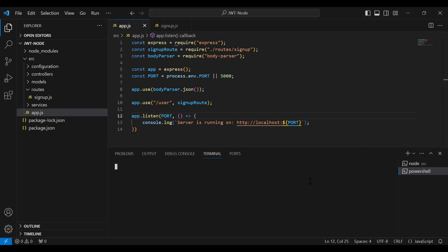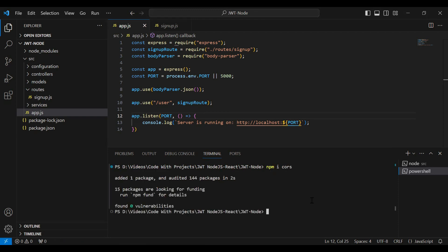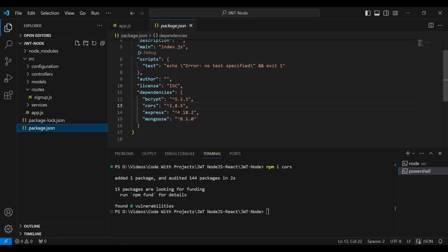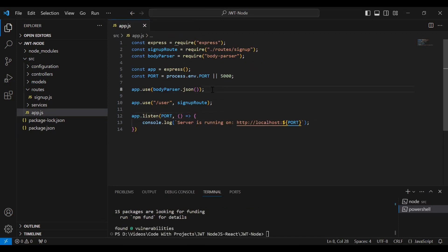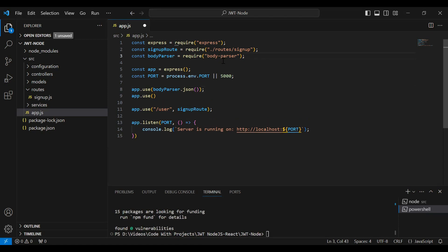Let me open the PowerShell. Here I'm going to write the command to install CORS — the command is npm install cors. Let's hit enter. You can see CORS installed successfully. Let me open the package.json and you can see the version of CORS, which is 2.8.5.